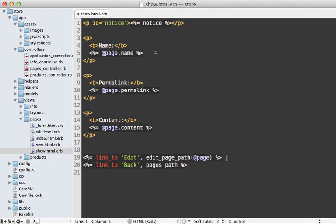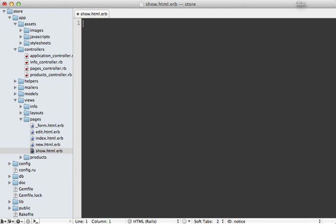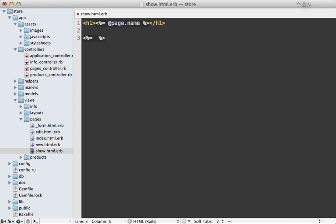So here's the template for that action, which is what the scaffold generated. So I'm just going to replace all of this and do something very simple. Just display the name in an h1 tag and let's display the page content.